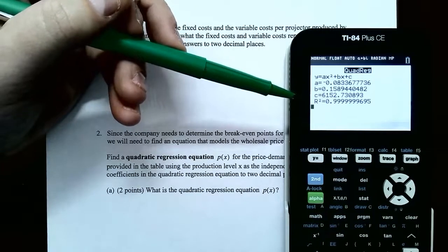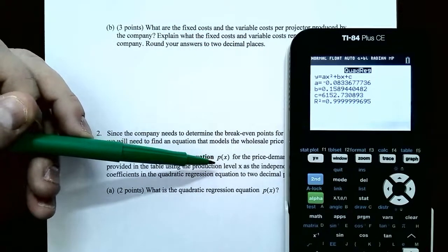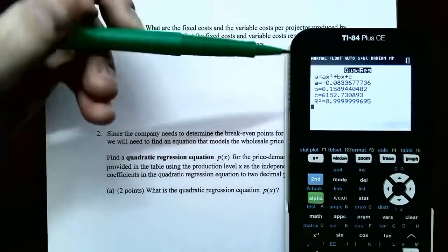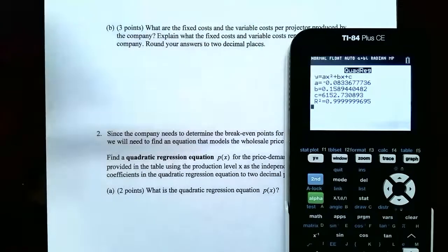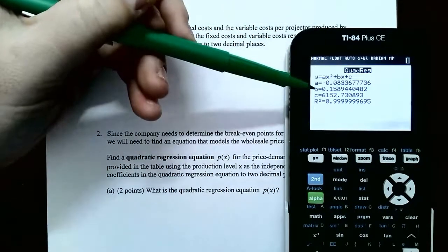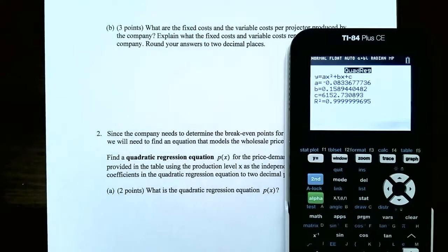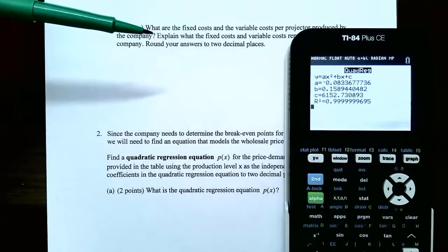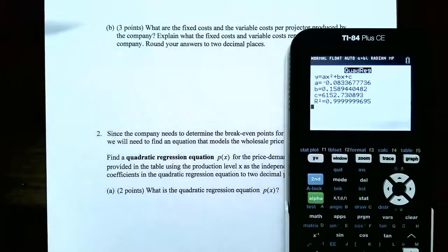They give you the quadratic regression equation. The y is lowercase p of x — that's the wholesale price. It's a quadratic equation: ax² + bx + c. The coefficients from the quadratic regression are: a = −0.08 rounded to two decimal places, b = 0.16 rounded to two decimal places, and c = 6,152.73 rounded to two decimal places. So the wholesale price is p of x = −0.08x² + 0.16x + 6,152.73.